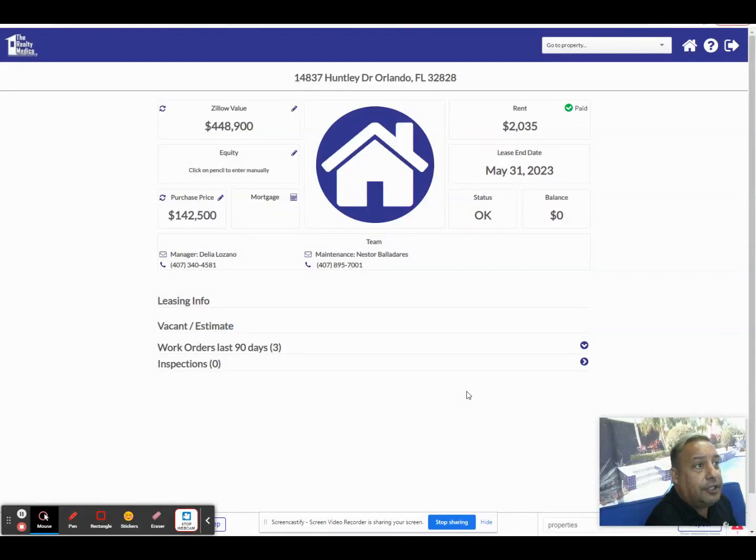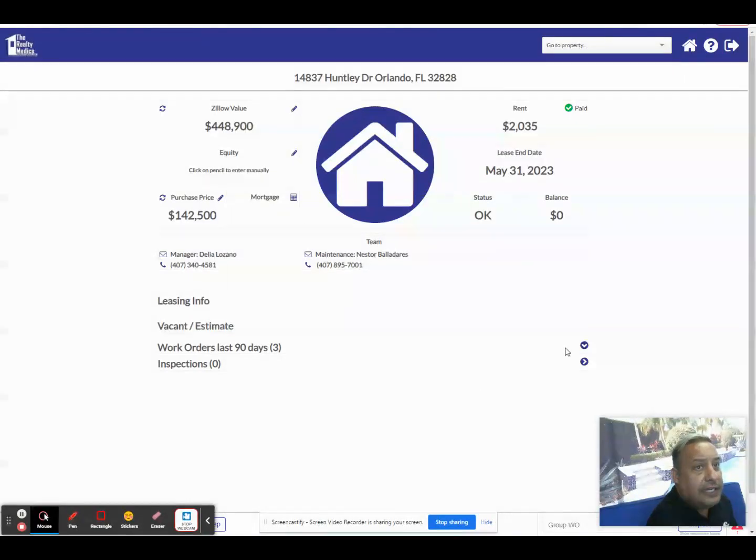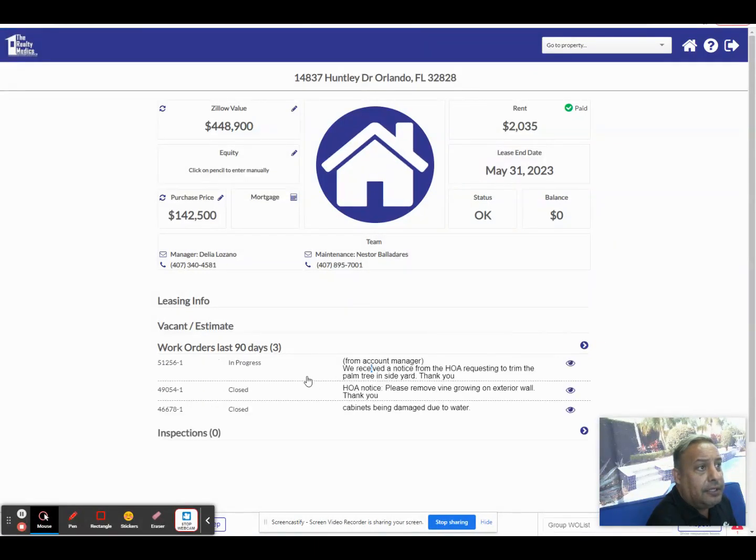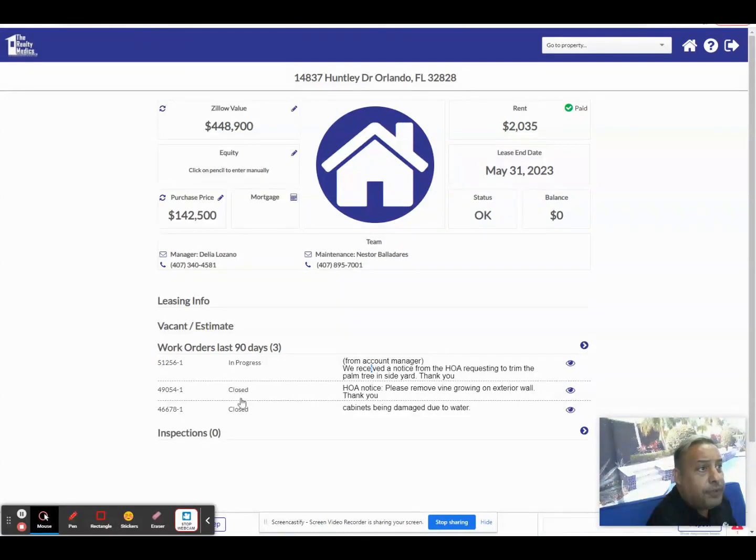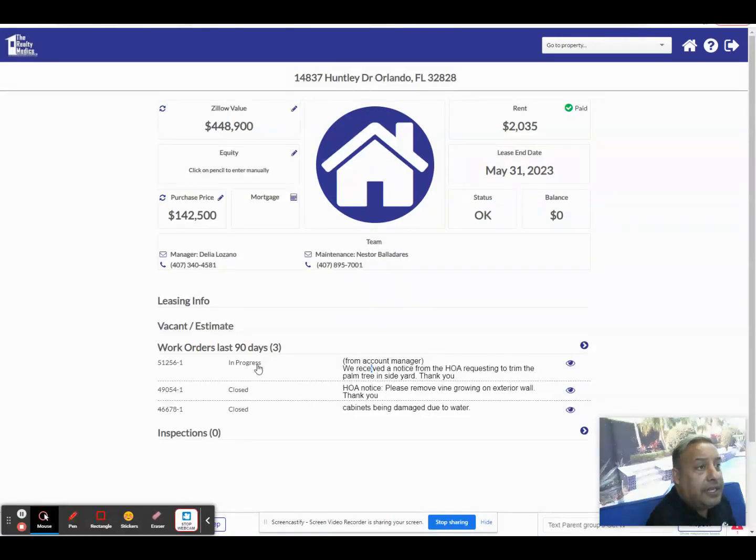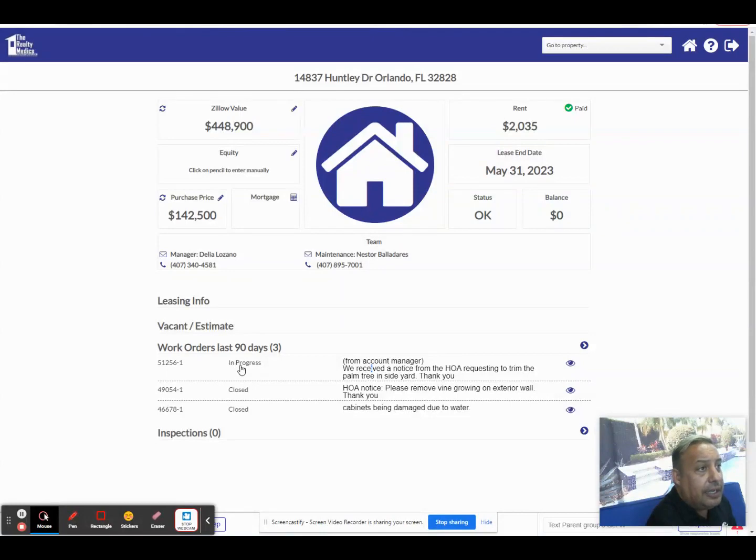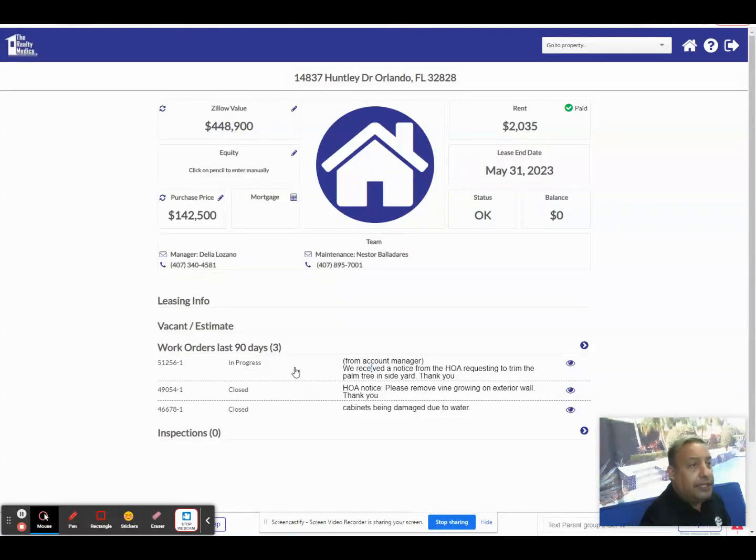Let's take a look at work orders over the last 90 days. You can see here that this property had three work orders in the last 90 days. If you click the down button, it'll list all three of the work orders that are either closed or in progress or there's even an option of waiting for the owner to approve an estimate. If you ever see that in your account, you can actually click right in the account and approve the estimate on the spot.